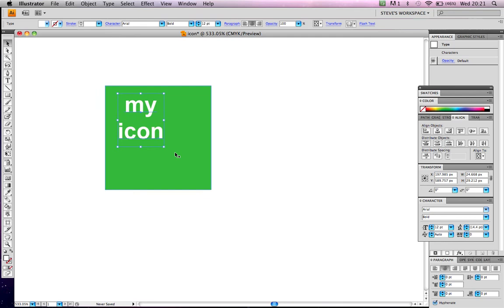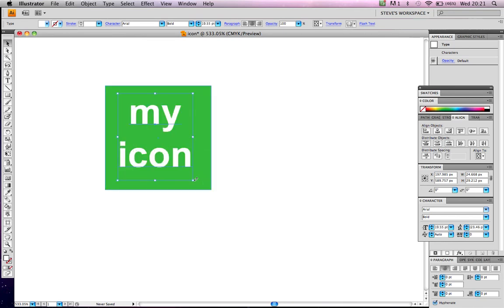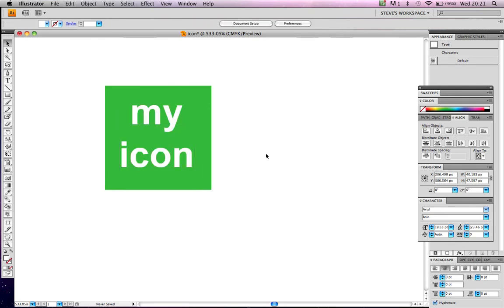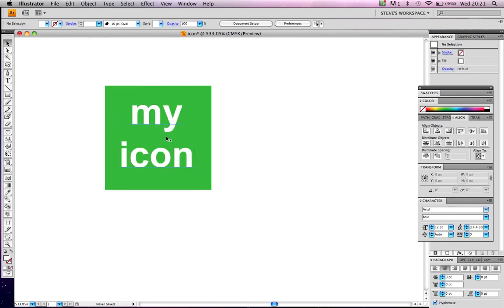Obviously, your icons are going to be a lot more intricate. You're going to spend a lot more time. But this is just literally to show you what we're going to do. Now, don't forget, whenever you make an icon like this, you have to allow for one pixel around every edge.